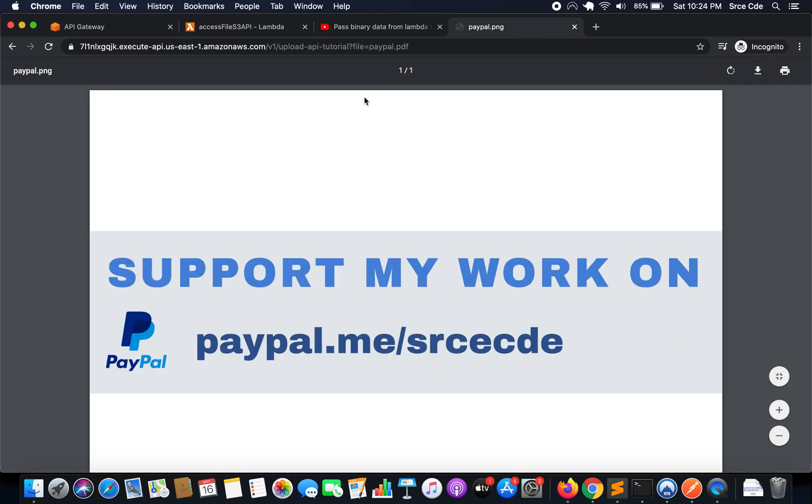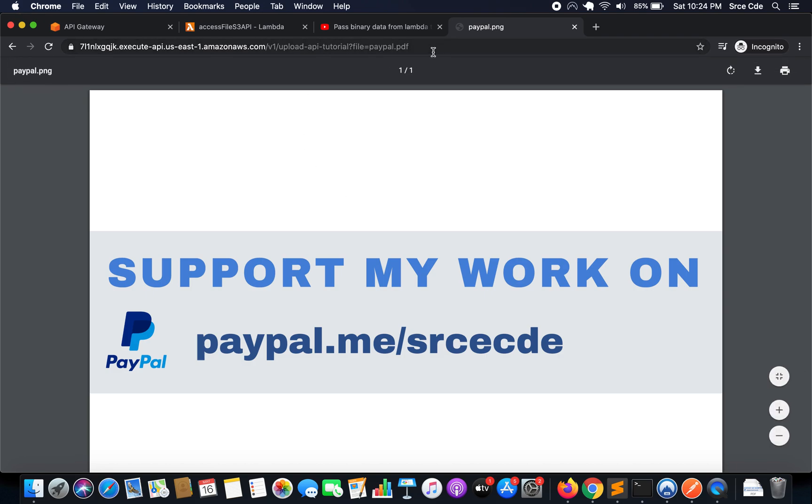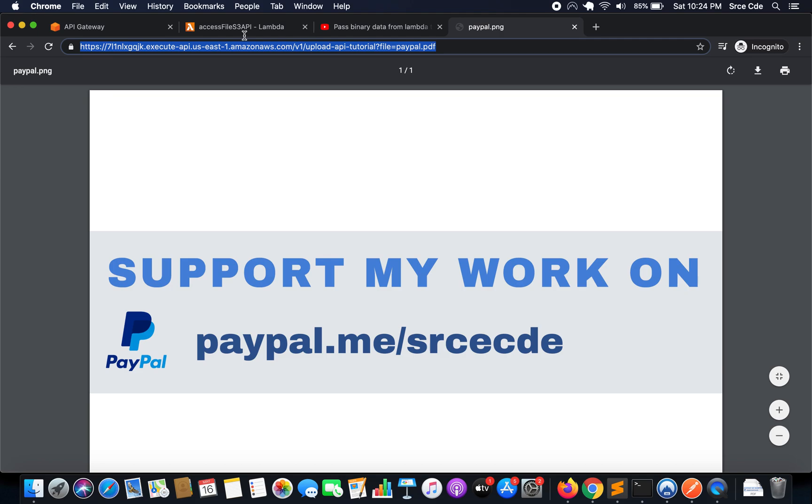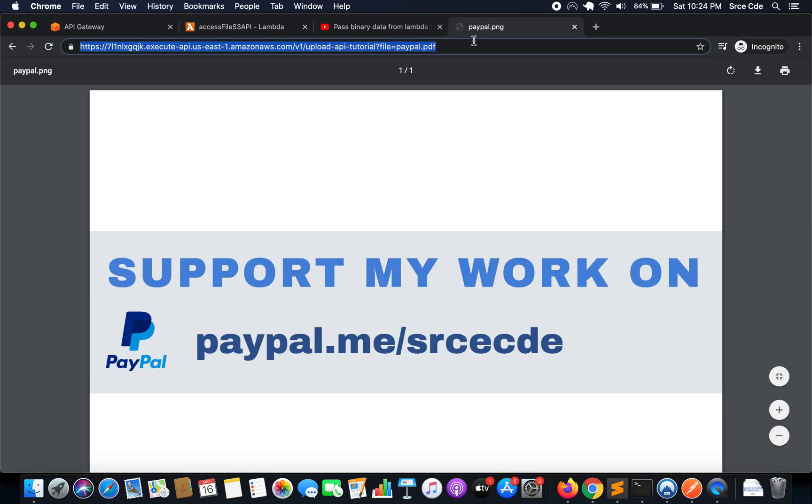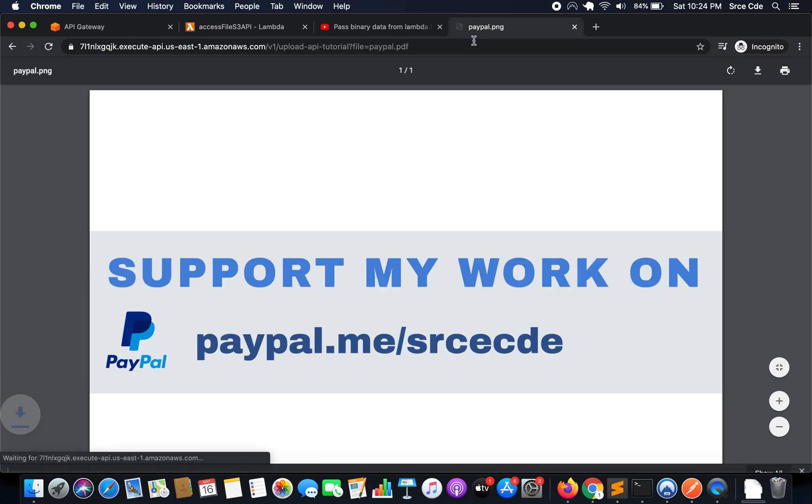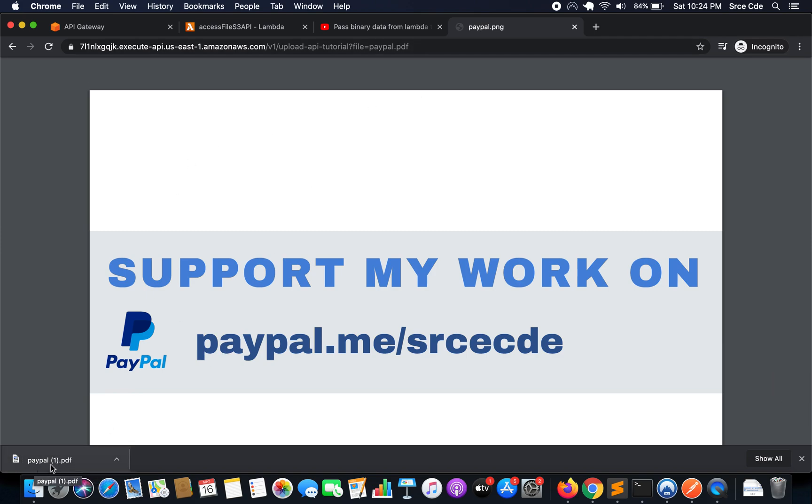Right now at this point of time the file has been loaded in line within the browser. But if we don't want to do that then we have to pass in content disposition and pass in the parameter as attachment. And now if I go ahead and reload this, as you can see the file has been downloaded directly and it has not been loaded in line, that is paypal.pdf.